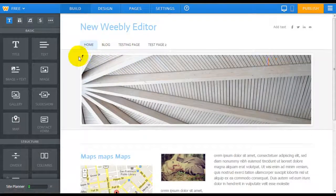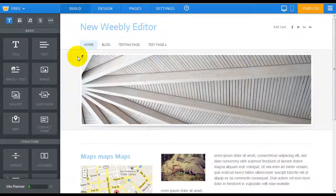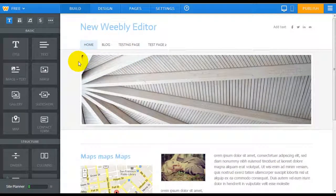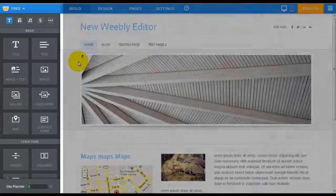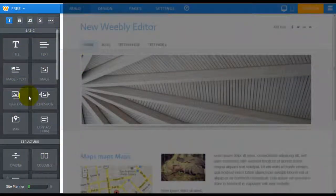The first impression is that it's very sleek, very updated, and the biggest change immediately that you see is that the elements bar is now on the left-hand side.